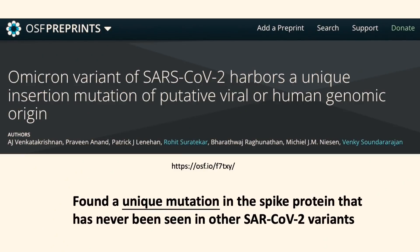Hi everyone, welcome back to another Omicron variant update. This one will be a little bit different — instead of a more clinically focused update, I'd like to explain in layman's terms the reason for Omicron's mutation being so different from other variants. A pre-print paper just came out at the beginning of December, which analyzed the genome and mutations in the Omicron variant and found a unique mutation in the spike protein that has never been seen in other SARS-CoV-2 variants.